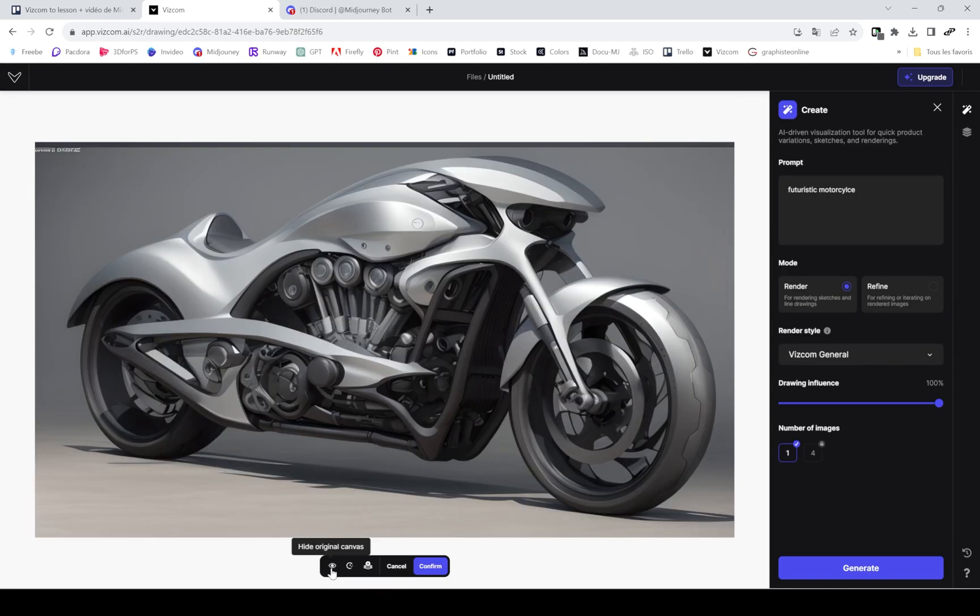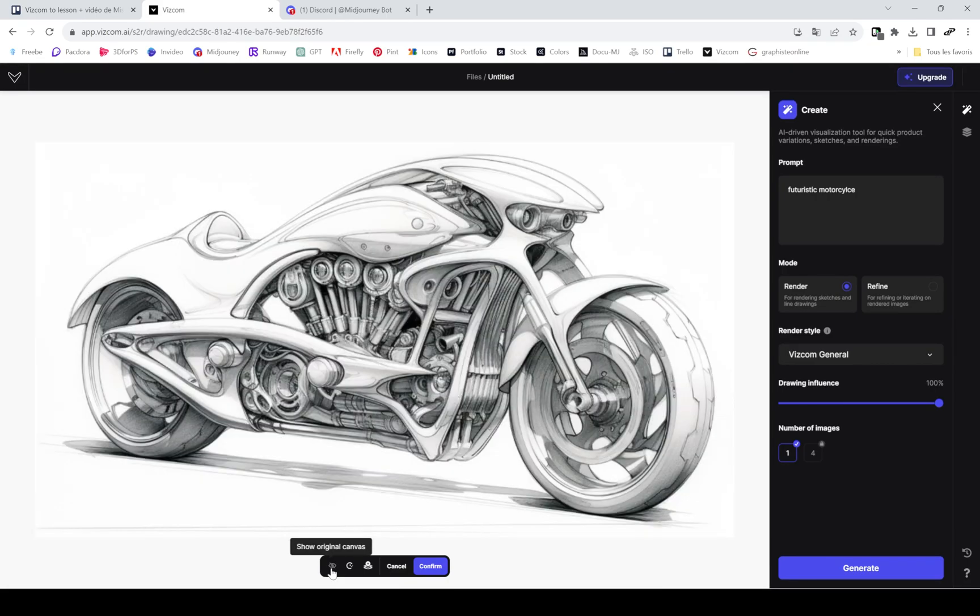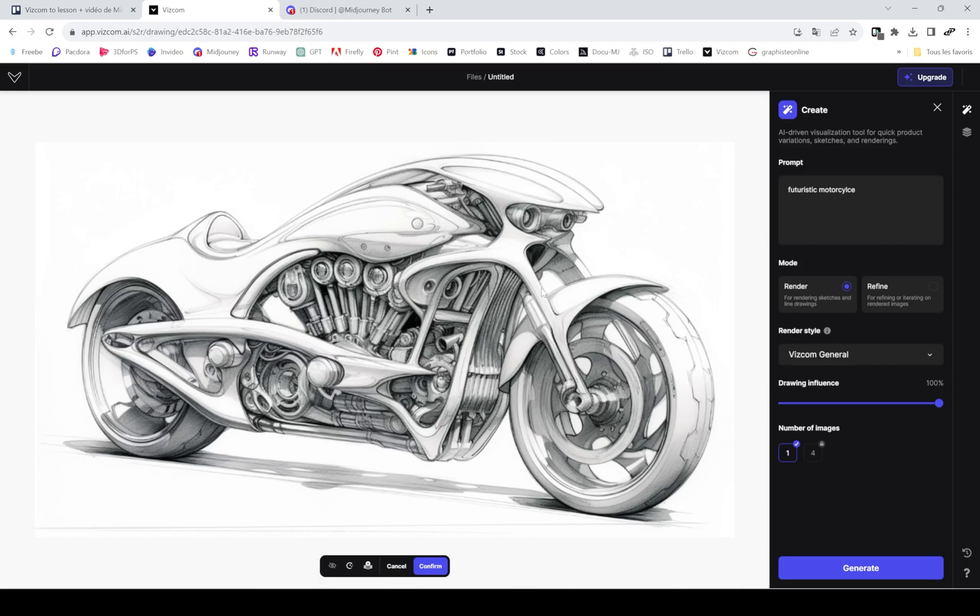If you're happy with the results, just press confirm and then you can edit further and access the layer panel again.